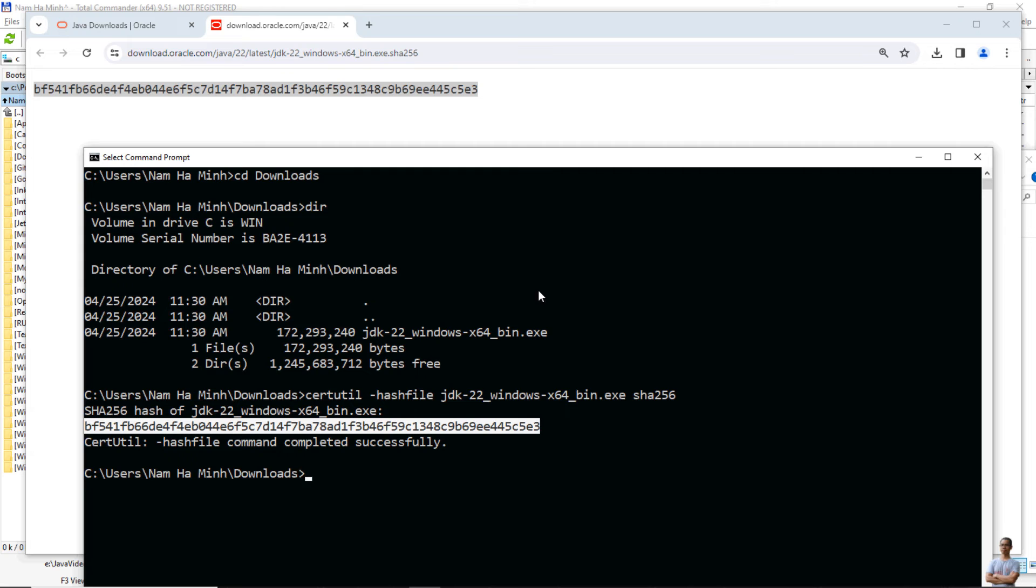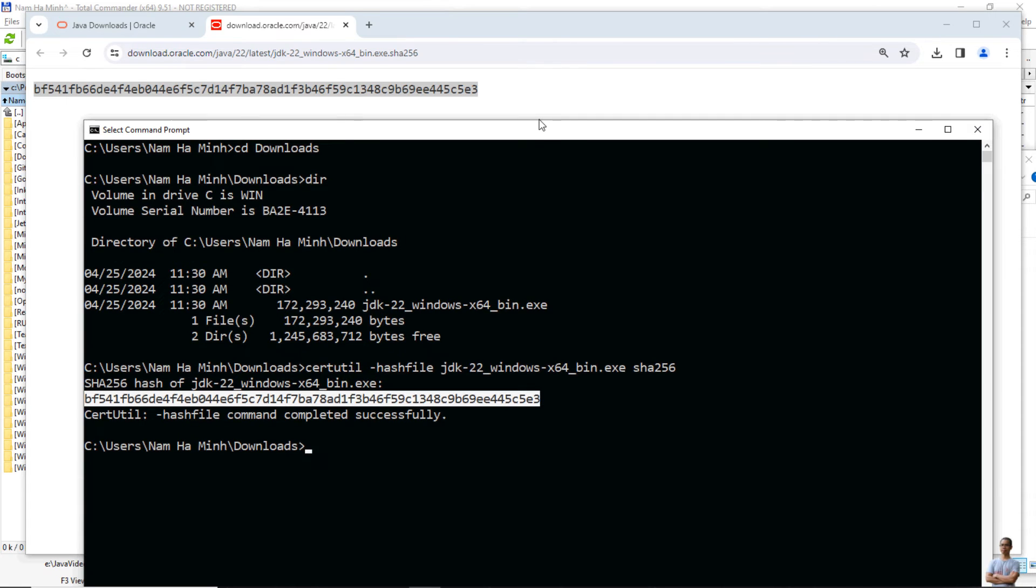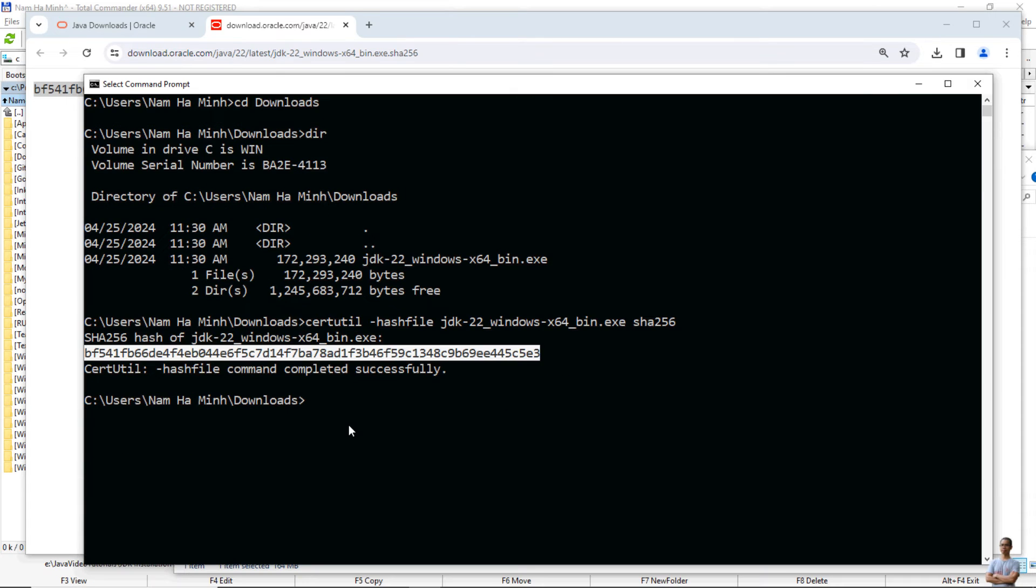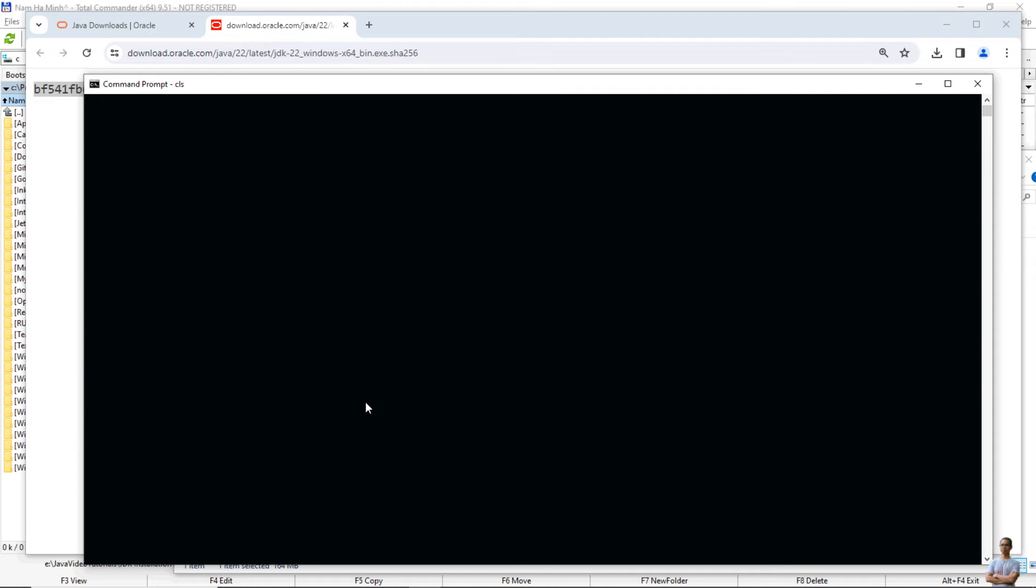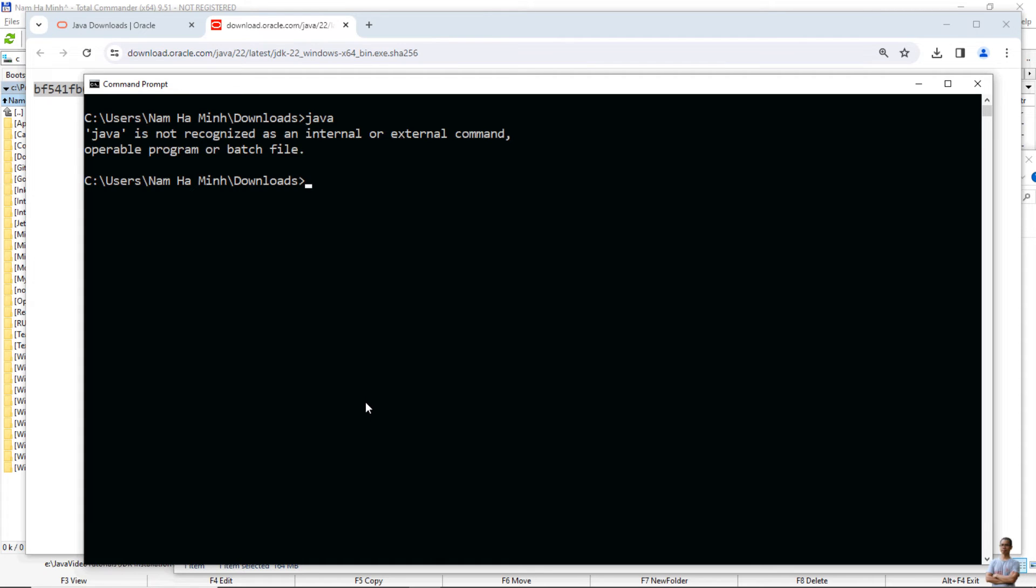Now let's install Oracle JDK 22 on Windows. Before opening the installer and running the installer program, in command prompt type Java and you can see it says Java is not recognized as an internal or external command.